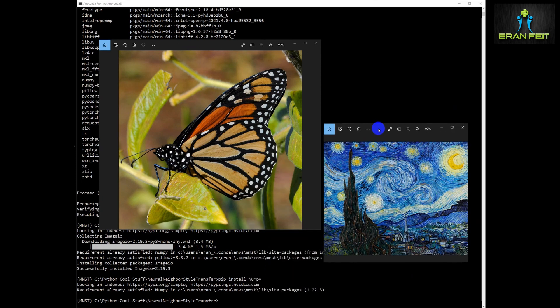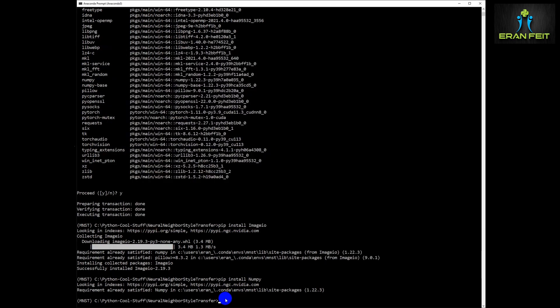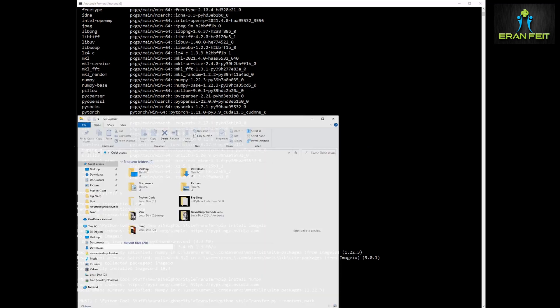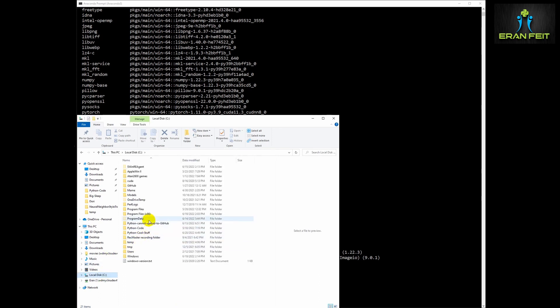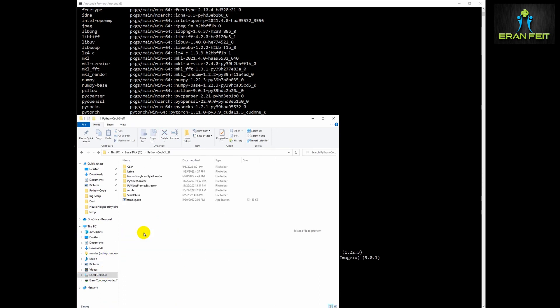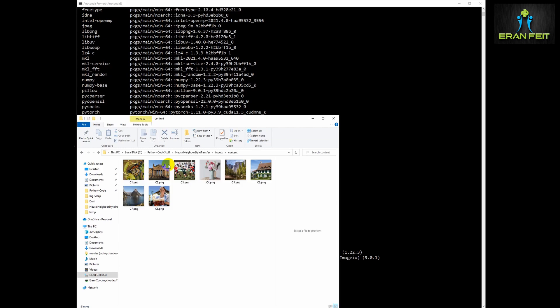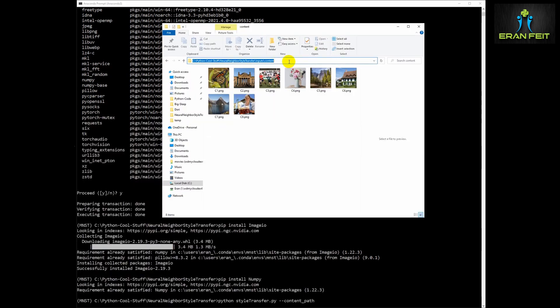You can see I choose this butterfly image and this style and we are going to use these both images to test this Python library. This is the command: Python style transfer and the input of course will be the content image and the style image and we will see the outcome of running this Python code.